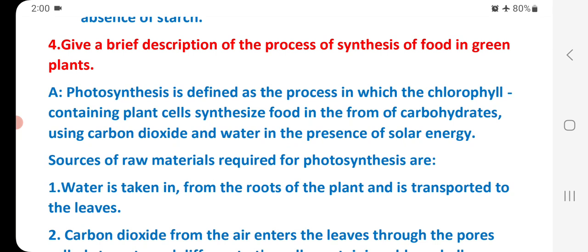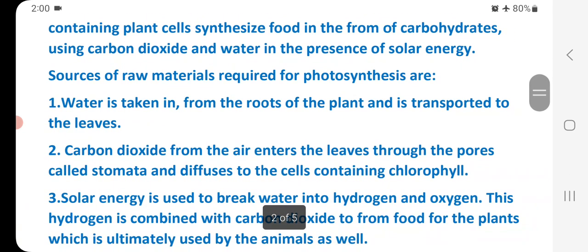Question 4: Give a brief description of the process of synthesis of food in green plants. Photosynthesis is defined as the process in which the chlorophyll-containing plant cells synthesize food in the form of carbohydrates using carbon dioxide and water in the presence of solar energy. Water is taken in from the roots of the plant and transported to the leaves.